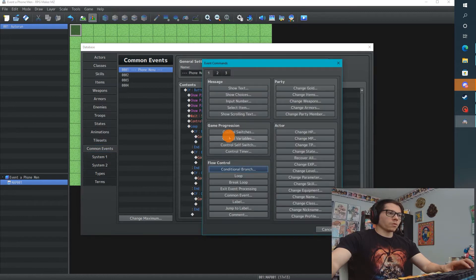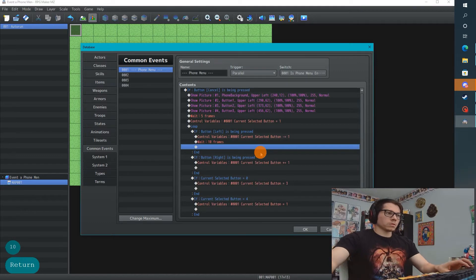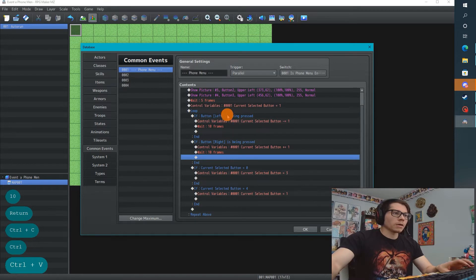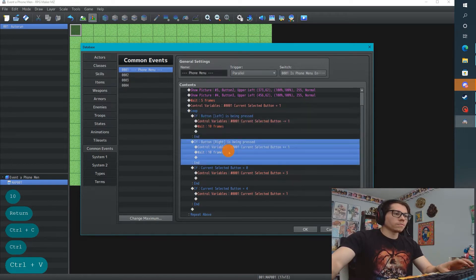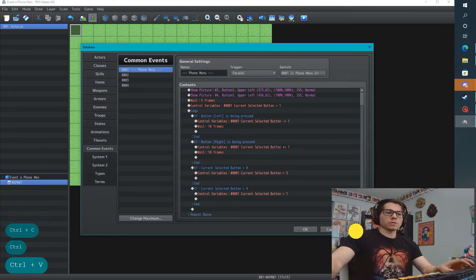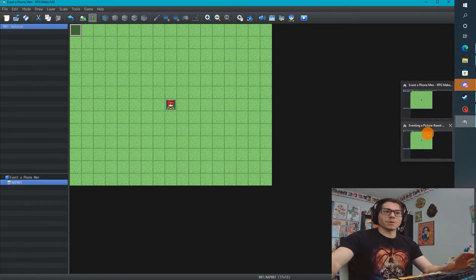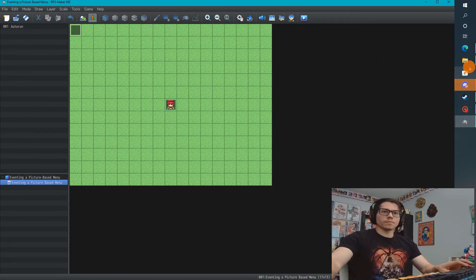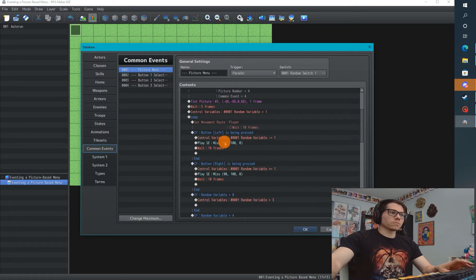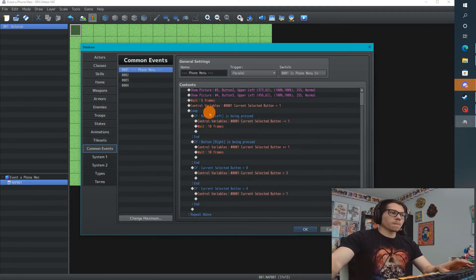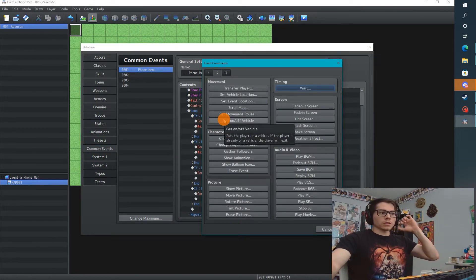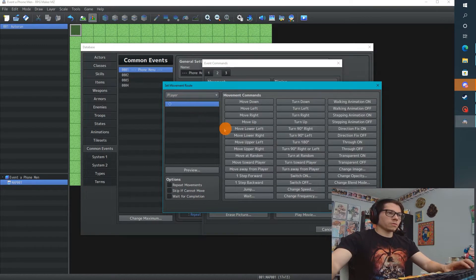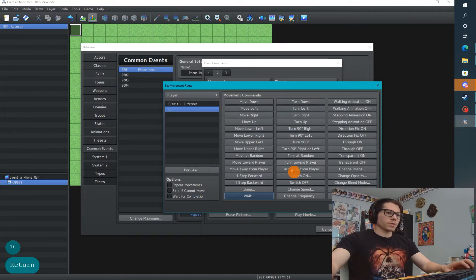Adding a weight for the button press is going to be 10 frames. I'm just going to copy that, paste it here. I'm going to add the player weight to the beginning. This makes sure that the player doesn't move, so we don't want to wait for completion. We're going to add a weight for 10 frames.